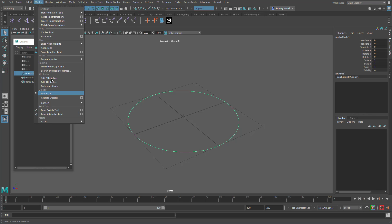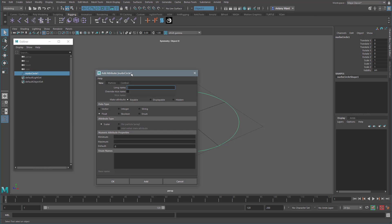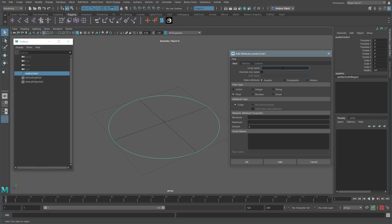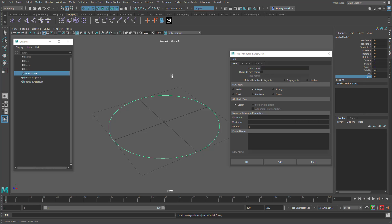We would usually just go to Modify > Add Attribute. Let's say we want attribute number one and we want it to be a float — add that and it appears there. Let's add attribute three and this time we want it to be an integer. That attribute just goes up in stages of 1 with no decimal points.